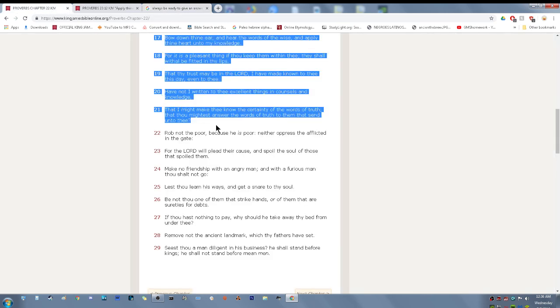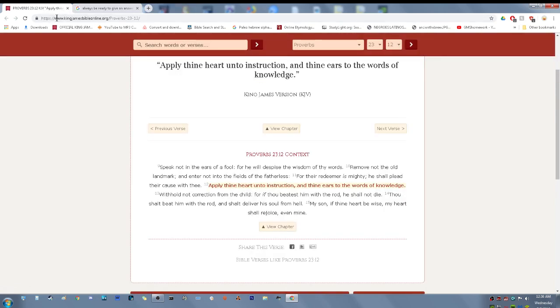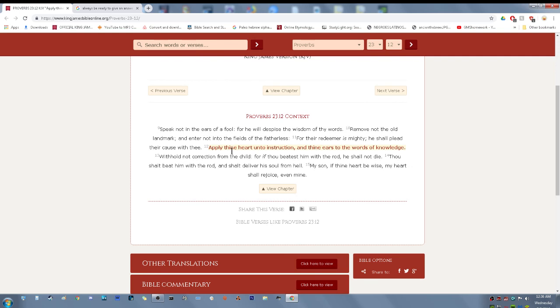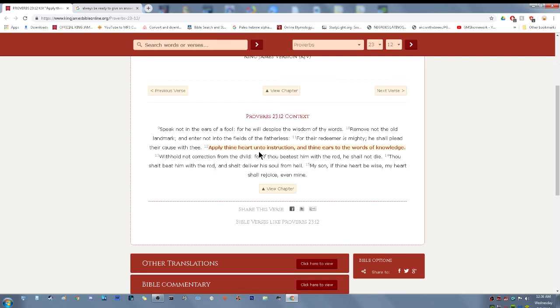Proverbs 23 and 12. Apply thine heart unto instruction and thine ears to the words of knowledge. So we're going to apply our heart unto the instructions of Yehawah Bashem and Yahwashai. Apply our soul, our inner man unto these things and apply our ears to the words of knowledge so that we may continue to receive correction, the instruction, the proper doctrine so that these things may lead us on the proper pathway.